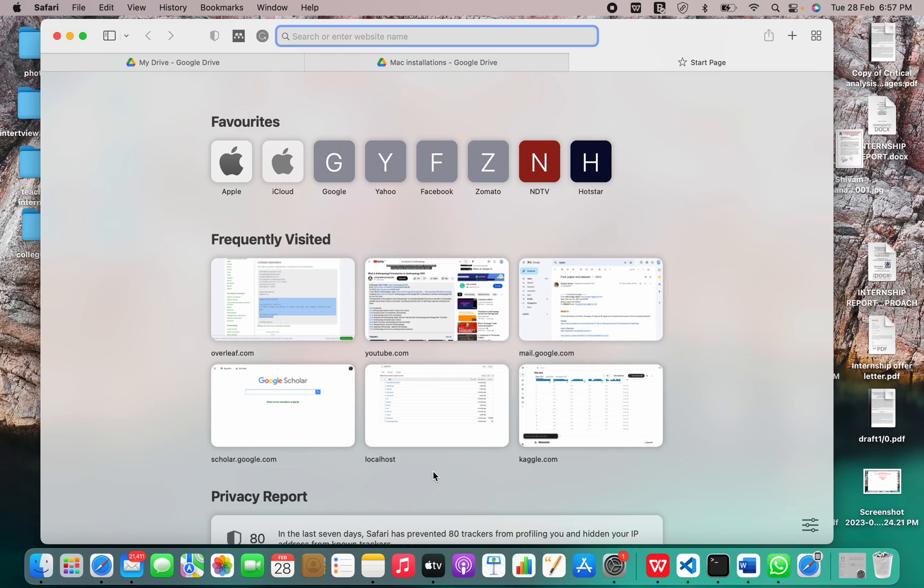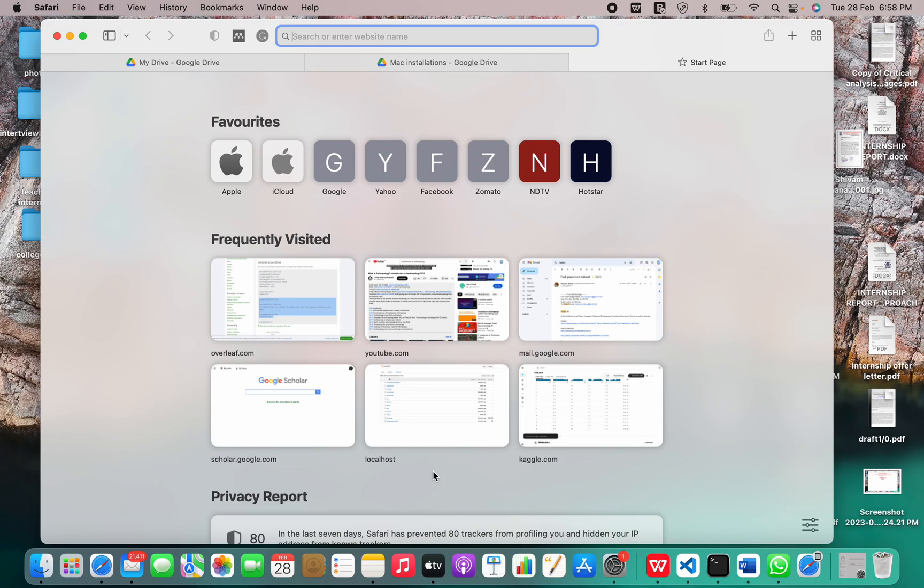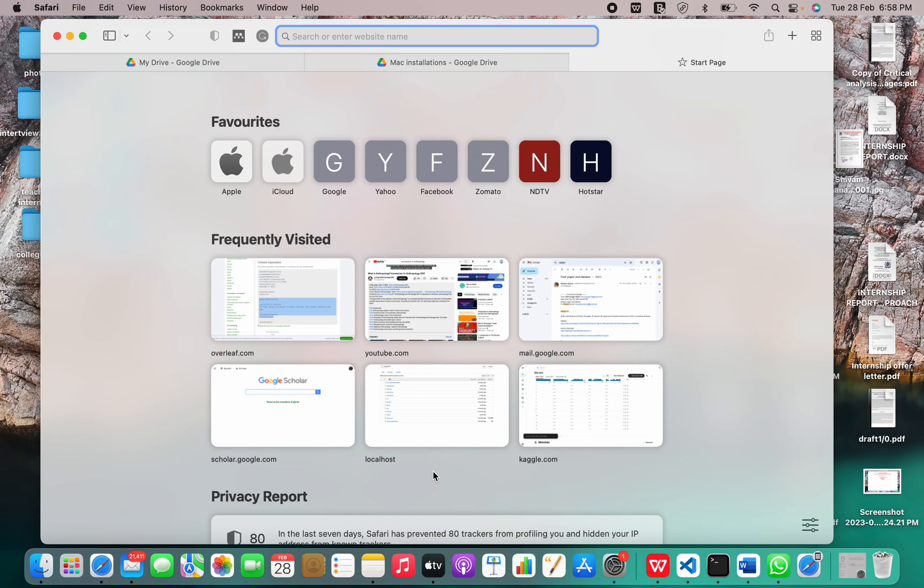PostgreSQL is a free and open-source relational database management system (RDBMS) emphasizing extensibility and SQL compliance. It was originally named Postgres, referring to its origins as a successor to the Ingres database developed at the University of California, Berkeley. In 1996, the project was renamed to PostgreSQL to reflect its support for SQL.